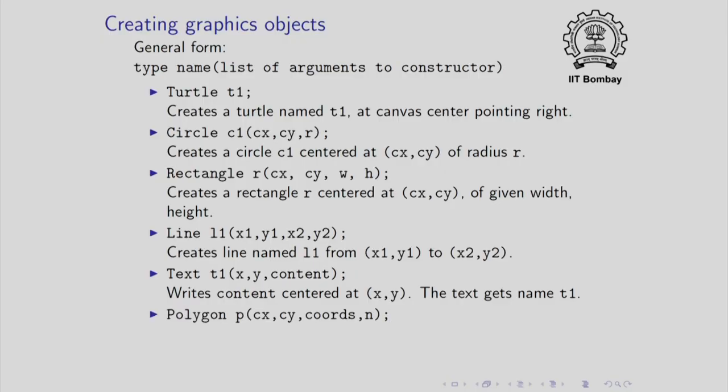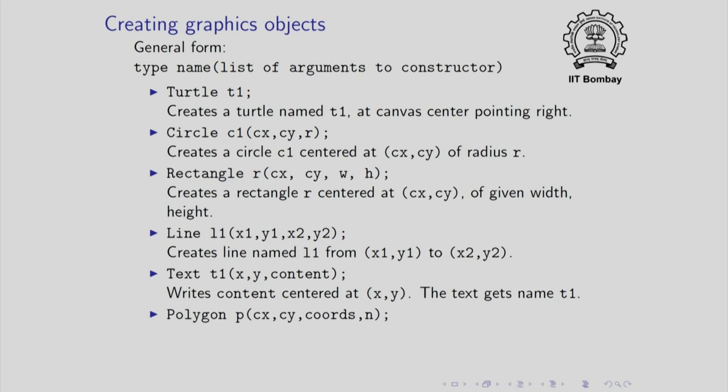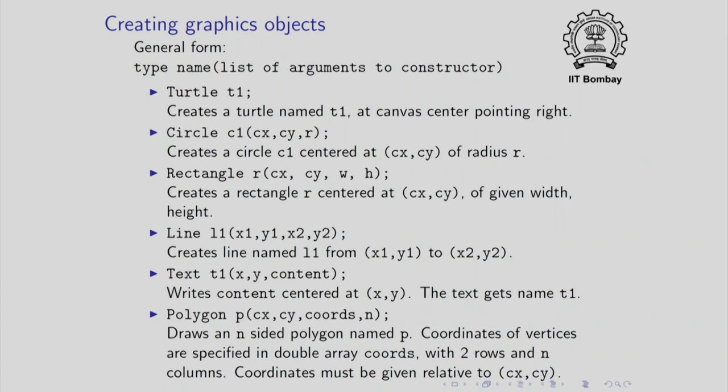You can also draw arbitrary sided polygons. This command creates a polygon p having n sides or n vertices. The array coords is a double array, array of doubles with two rows and n columns. Each column specifies the coordinates of the vertices of the polygon. And remember the coordinates are given relative to cx, cy.